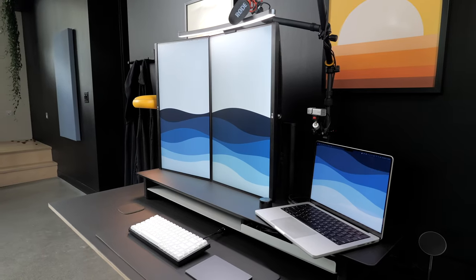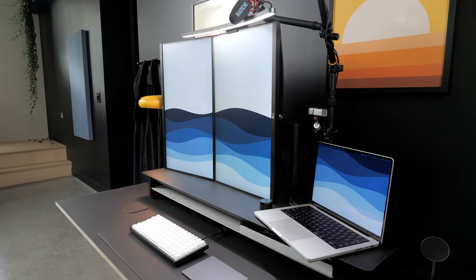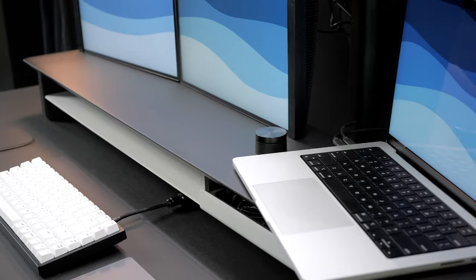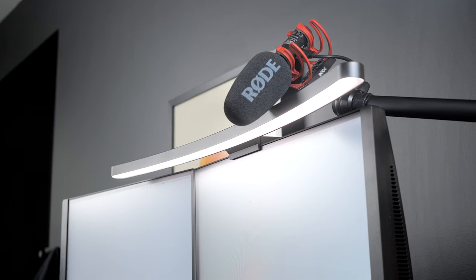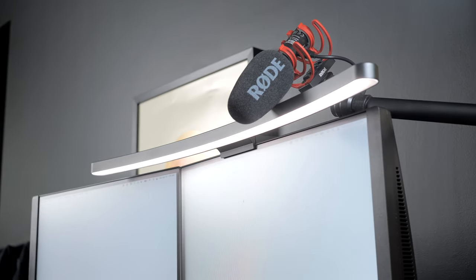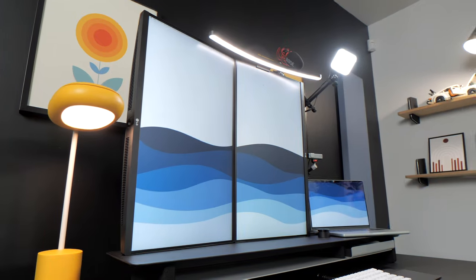In this series, I want to showcase these items and explore how they may improve productivity, comfort, and even just the aesthetic. Let's see what I have lined up for today.